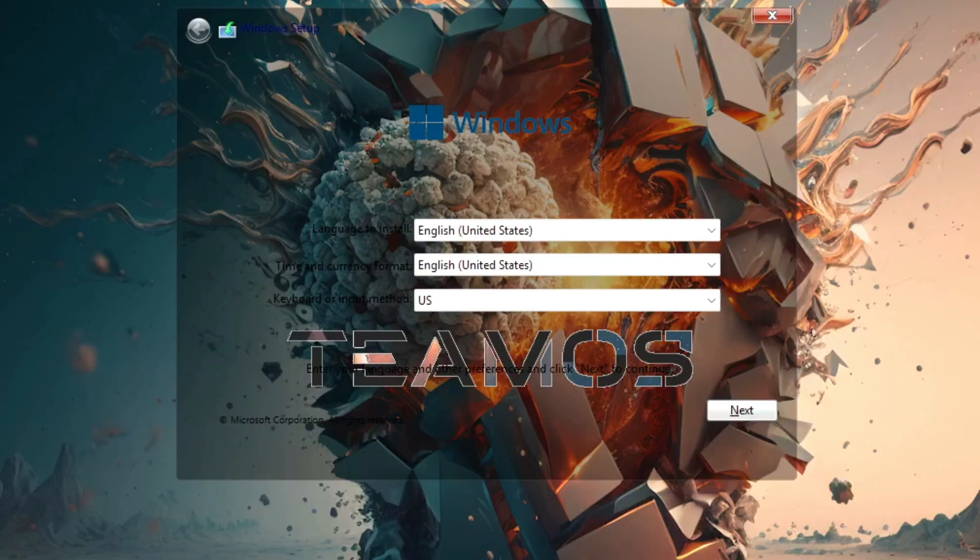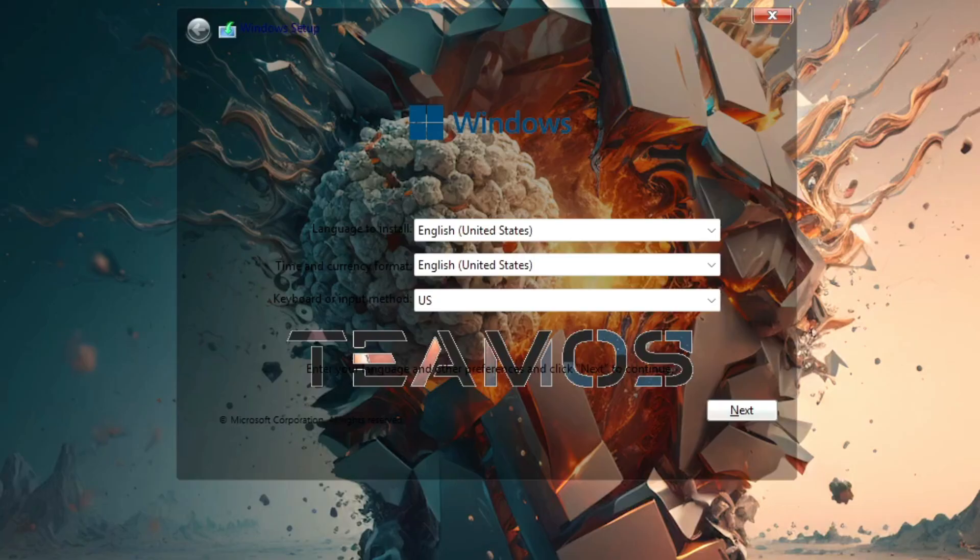Once your bootable USB is ready, go into your motherboard's BIOS and set the USB as the primary storage. Boot from the USB and you'll enter this Windows 11 installation interface.